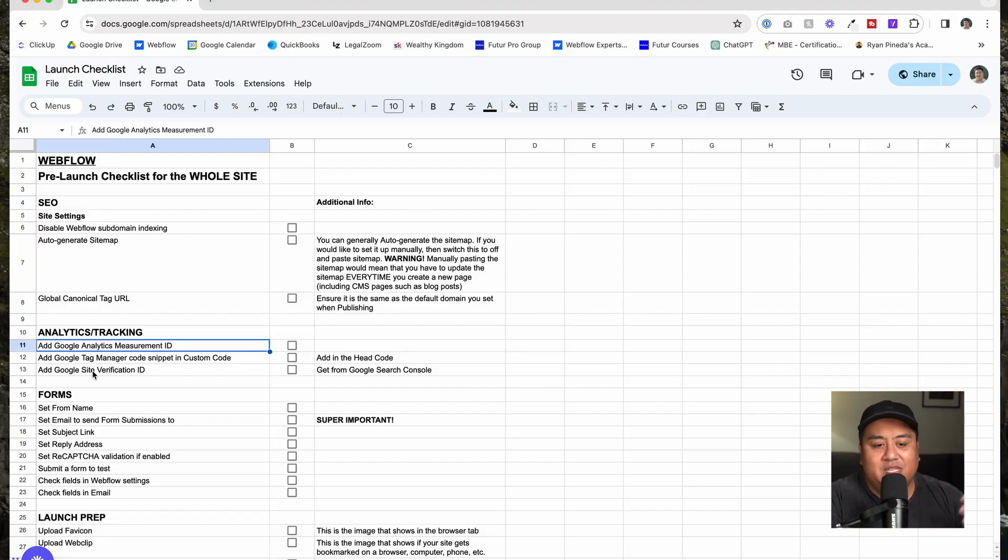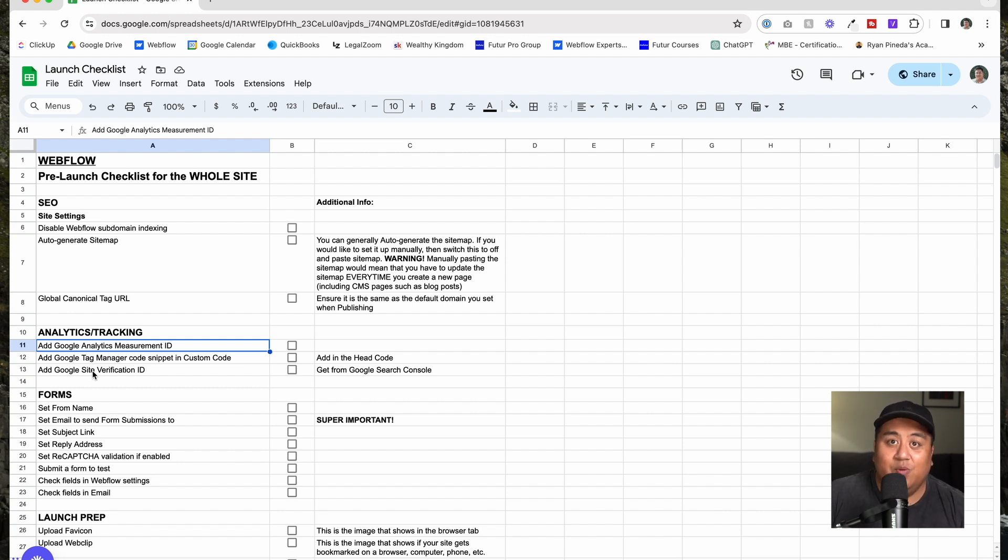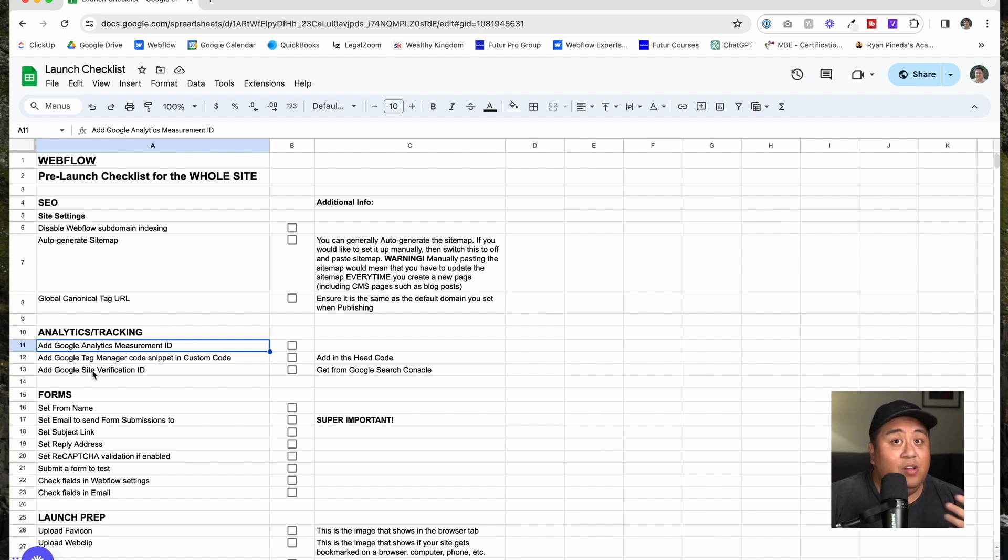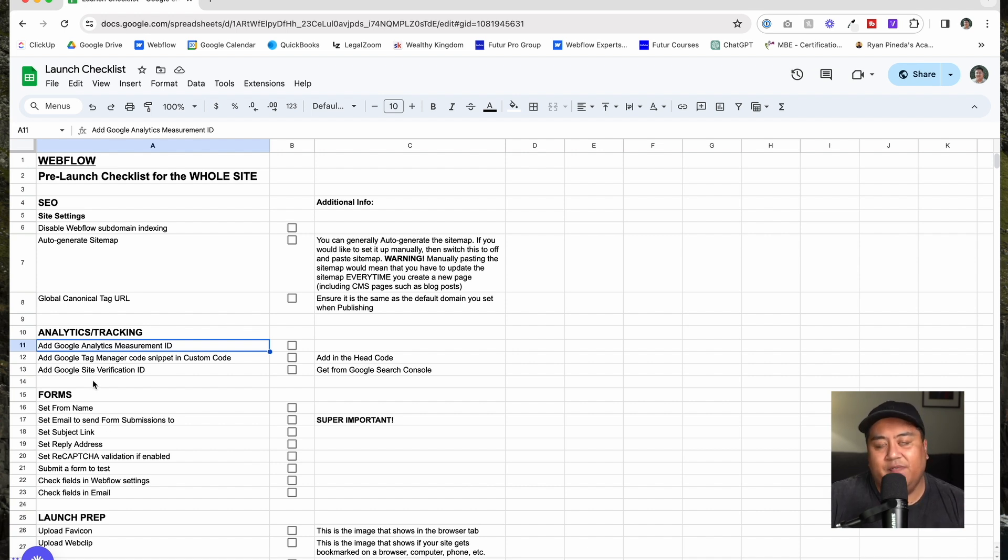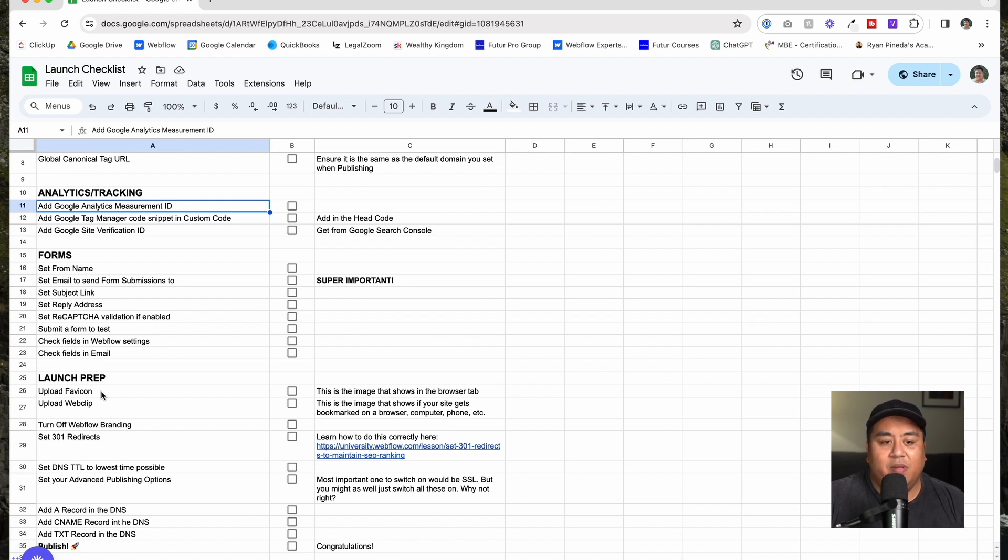Your forms, this is really, really important. Make sure, especially if you're an agency, make sure your form, the form email is set to the client, because the default, especially in Webflow, the default is going to be your email. You don't want that. You're going to be getting all the leads for them, they're going to miss out on the leads. That's important. Set your email to send form submissions to subject line, reply address. If you have reCAPTCHA, make sure you enable it and you set it up correctly. Make sure you submit a form to test it out. If you have integrations, make sure you test that out. Check the fields in Webflow settings and check the fields in the email.